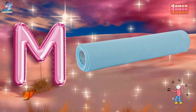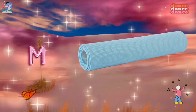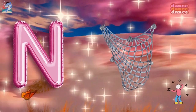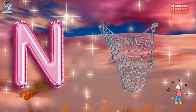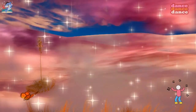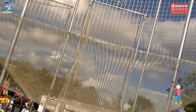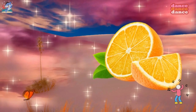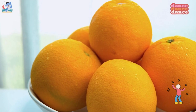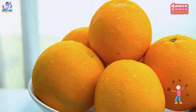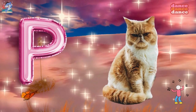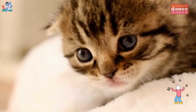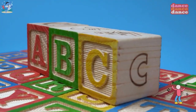M is for mat, m-m-mat. N is for net, n-n-net. O is for orange, o-o-orange. P is for pet, p-p-pet.